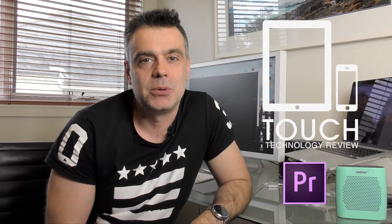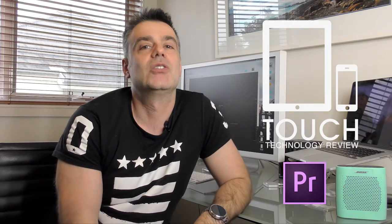Welcome to Touch Technology Review. In this brief tutorial, I'm going to show you how to quickly and easily export your sequence to a video file suitable for upload to YouTube. There are a number of ways of doing this. I'm going to show you the simplest way that I use for the production of my videos on this channel.